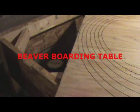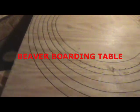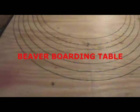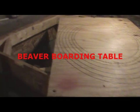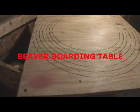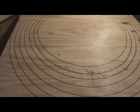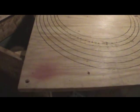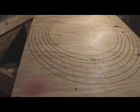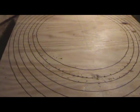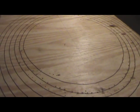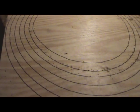All right, I want to show you this beaver boarding table that I've made. Pretty simple, it works pretty good. First of all, I bought a sheet of three-quarter inch plywood, cut it into three pieces, 48 inches by 32 inches.